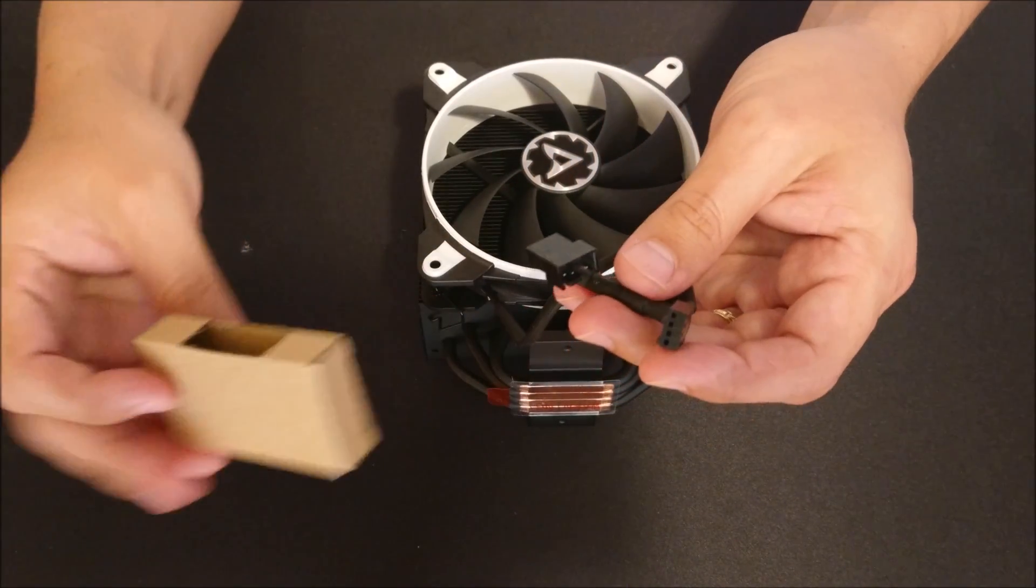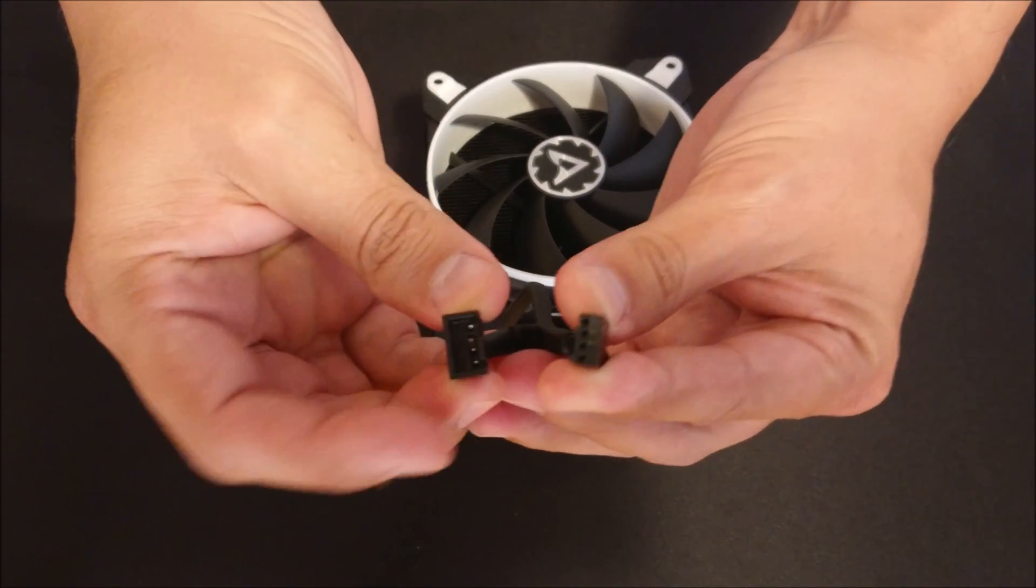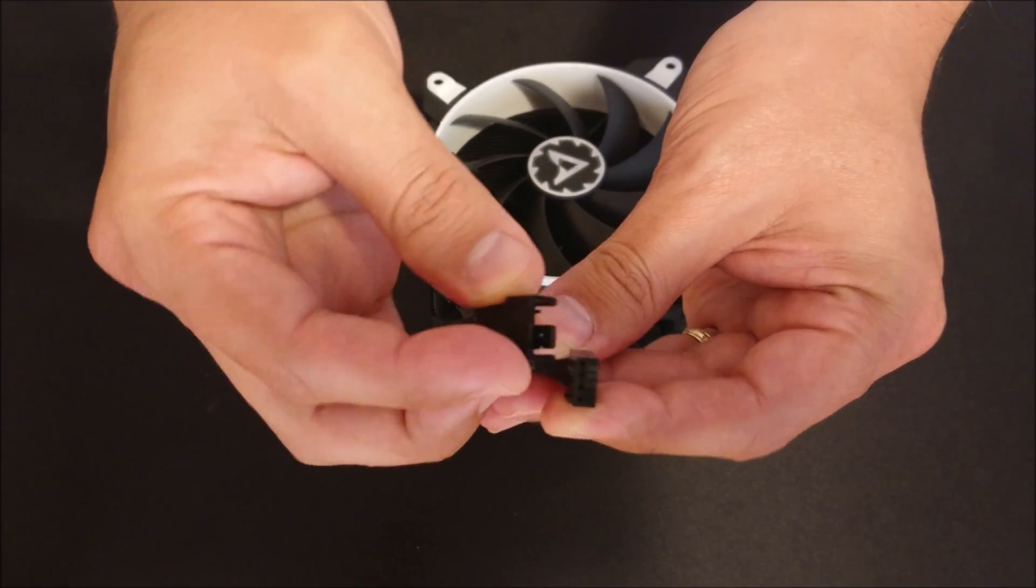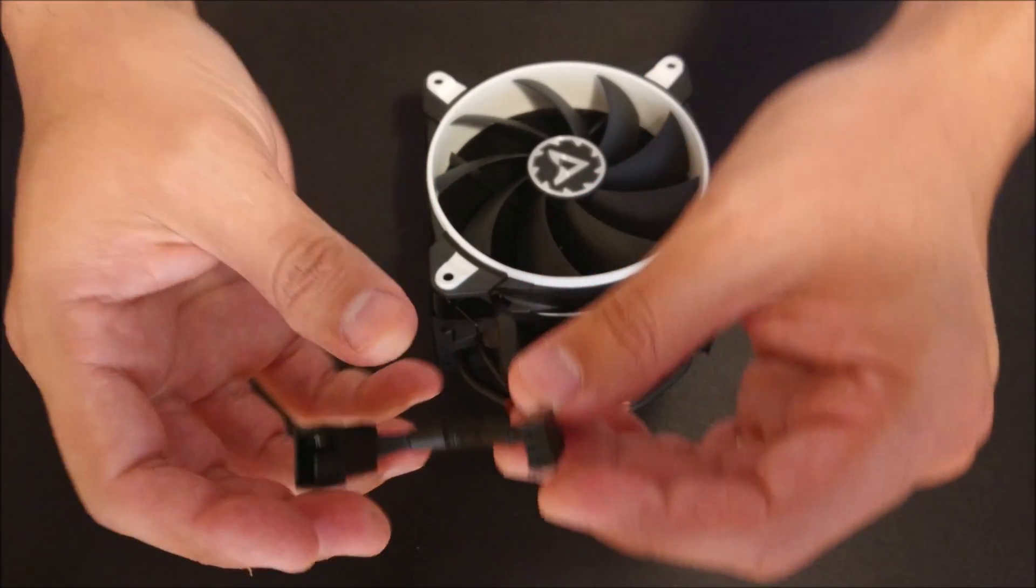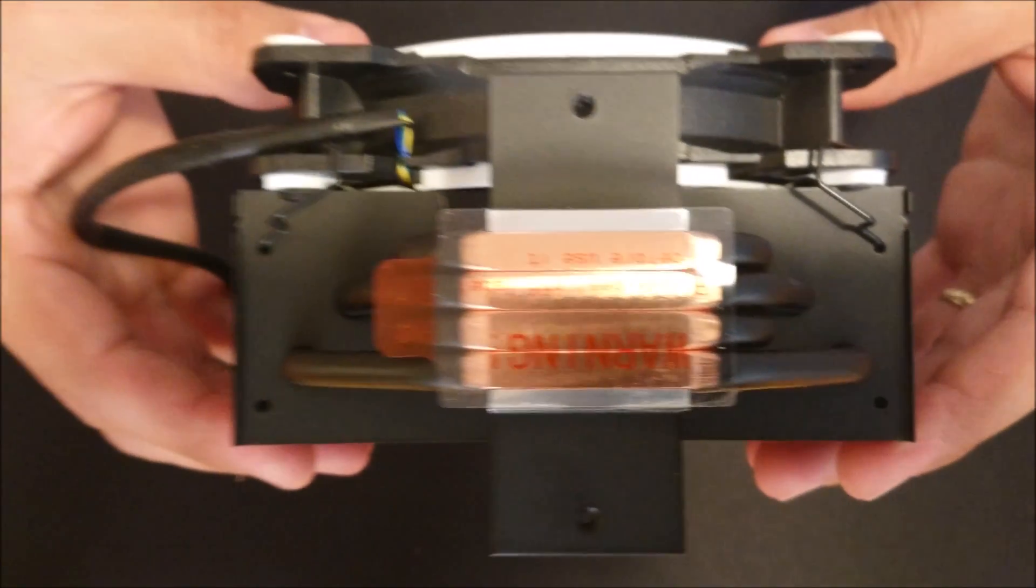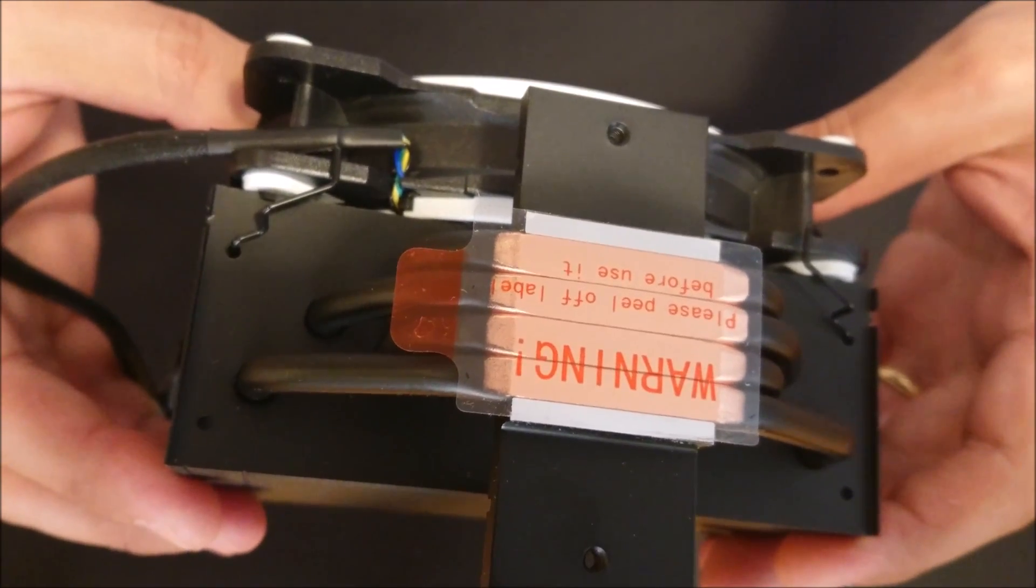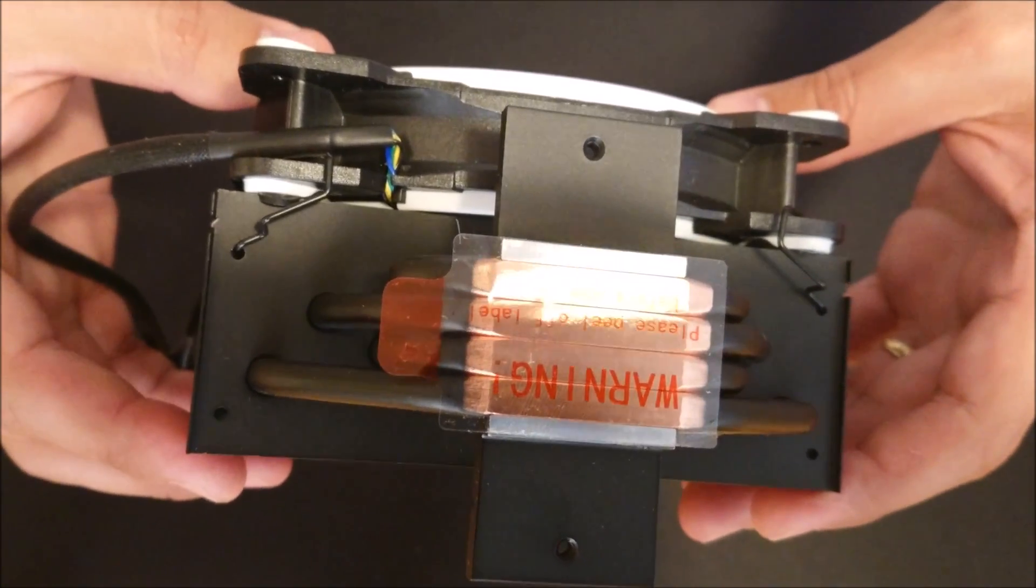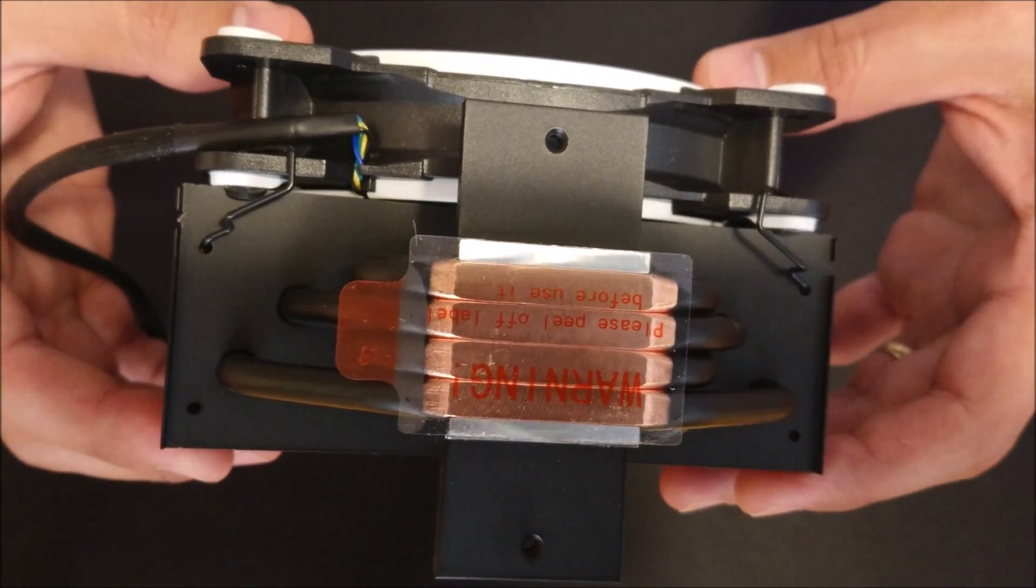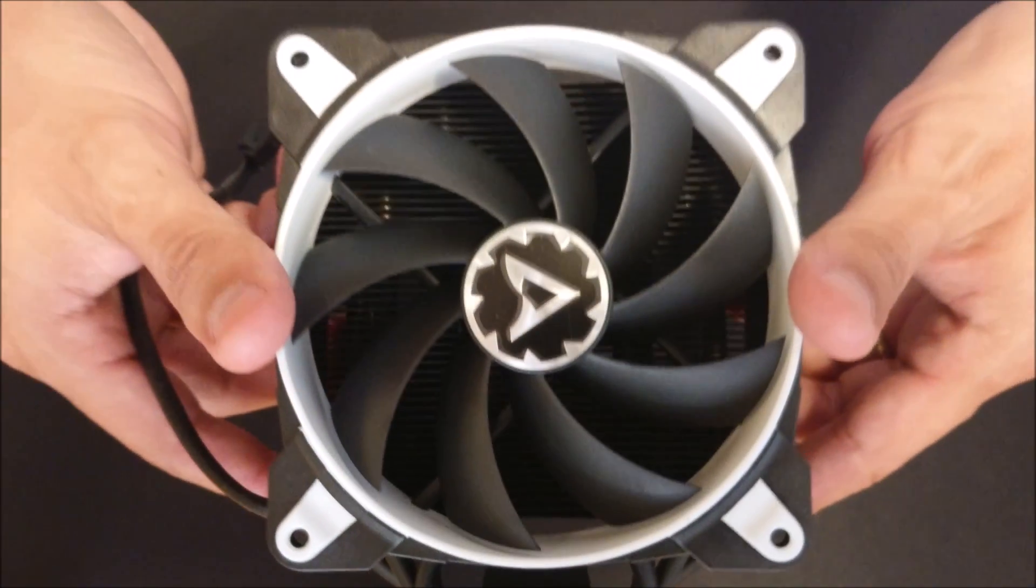When you take a look at the close details, the fan for example and the material, the flat matte black color of the heatsink itself, it's a great touch. It's going to look great inside any system you want to throw this thing in.